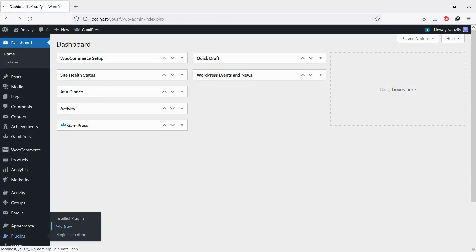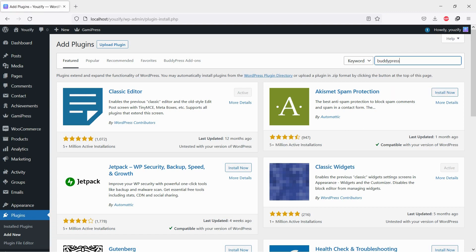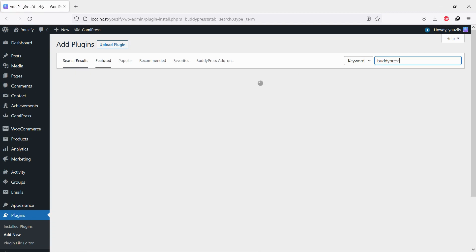First, you need to install the BuddyPress plugin. This plugin is free. You can find the plugin by the search bar, then install and activate it.